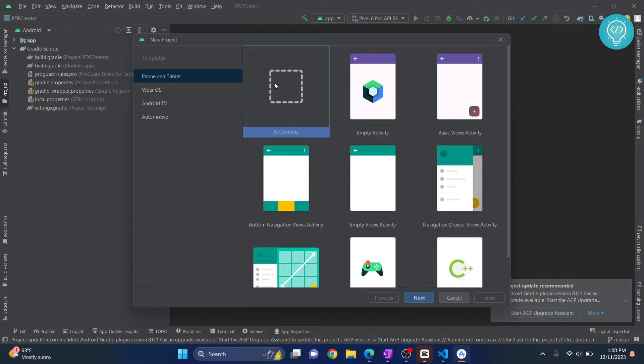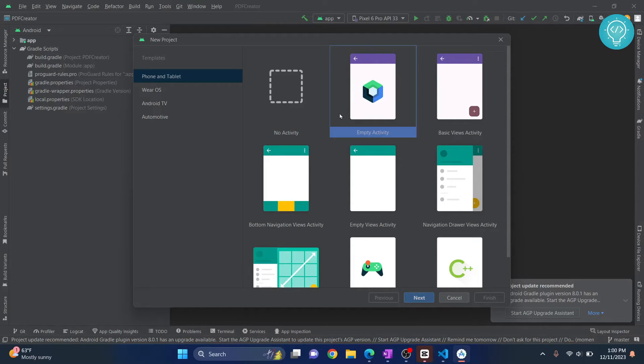If you create No Activity, none of the XML files or Java files will be created. In case you are using Kotlin, none of the Kotlin files will be created. So I'll click on Empty Activity and I'll explain what it is. I'll do some minimal coding and we will run this.